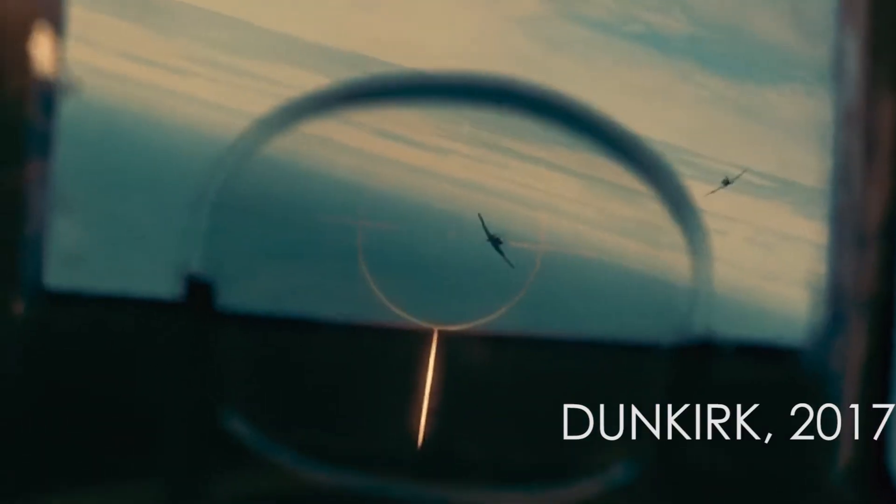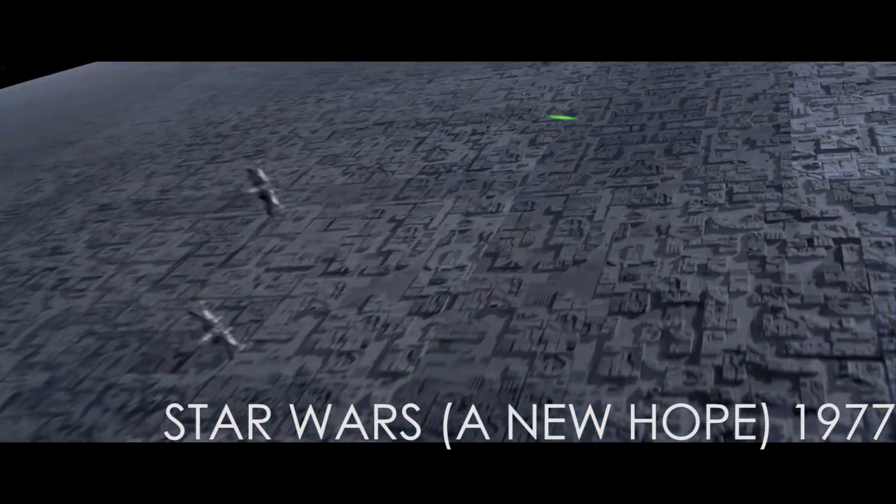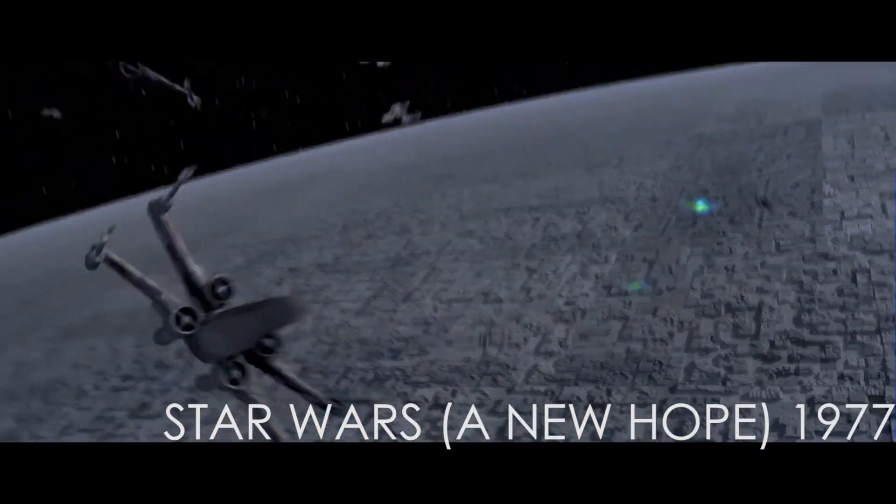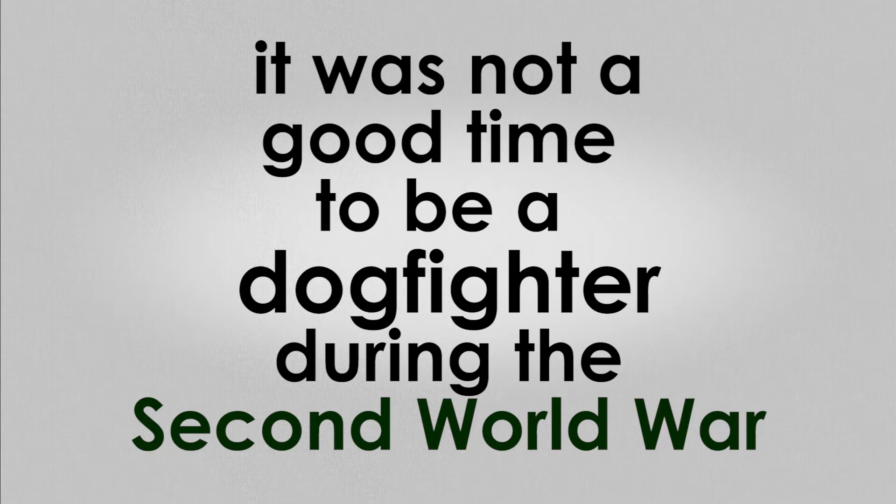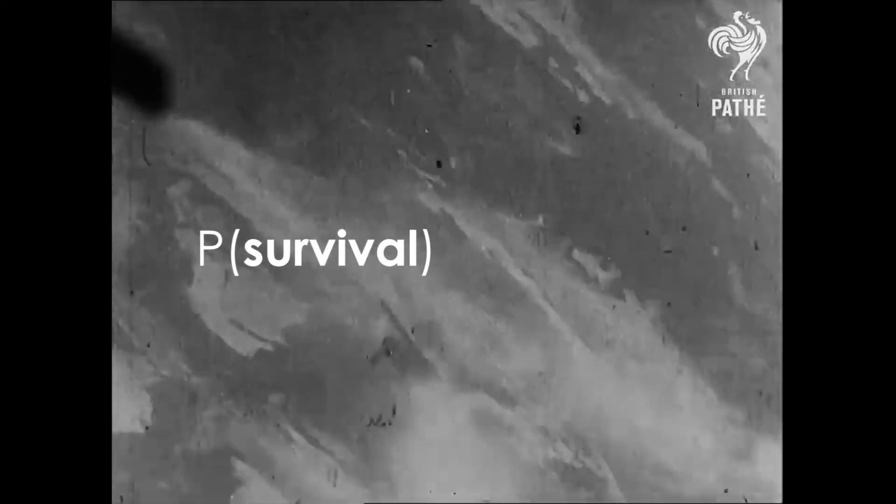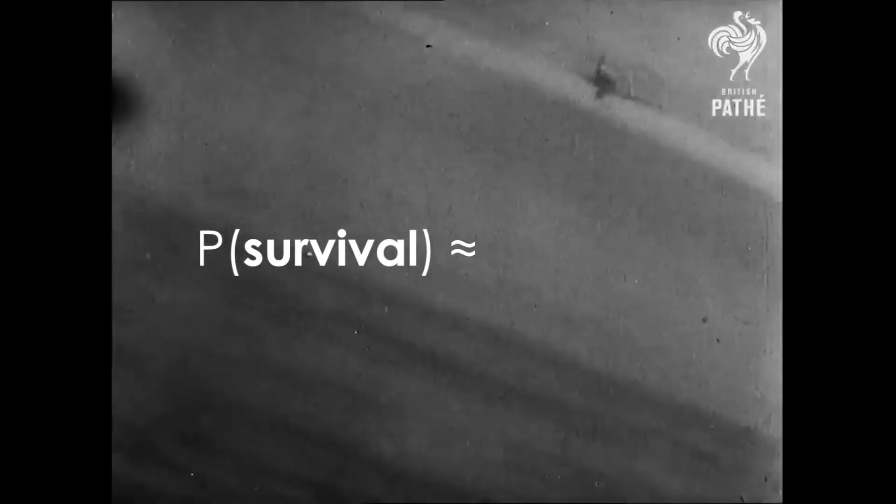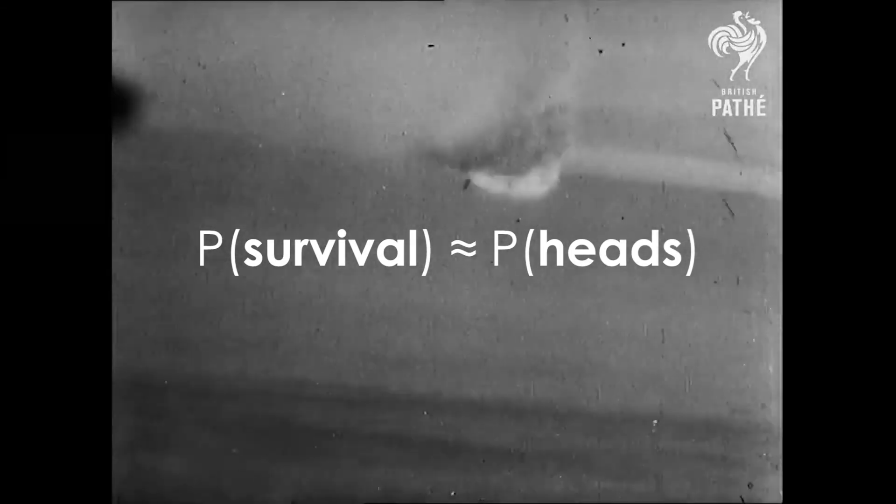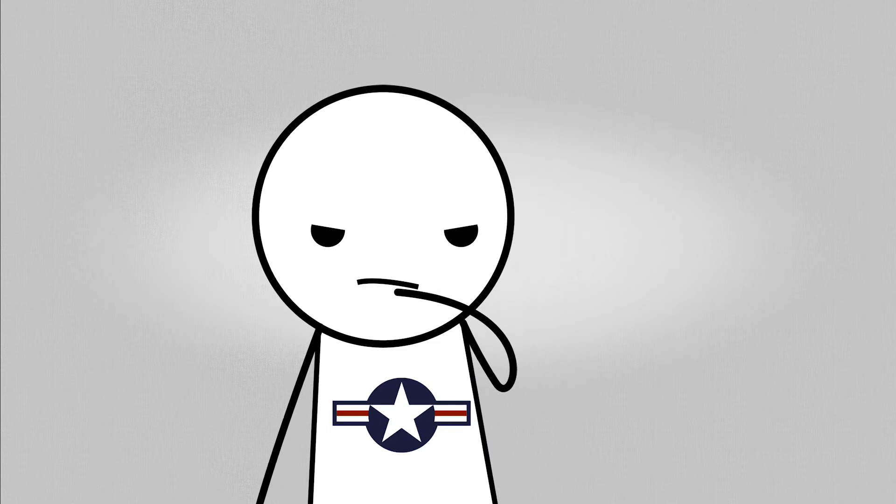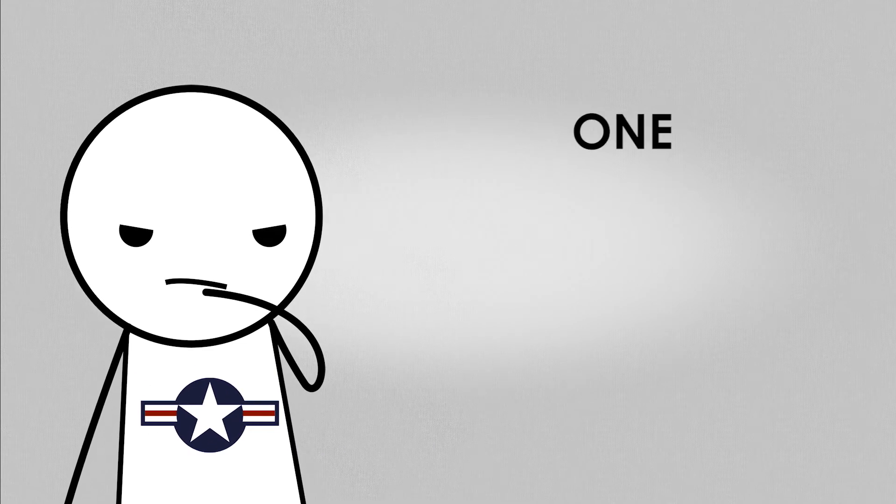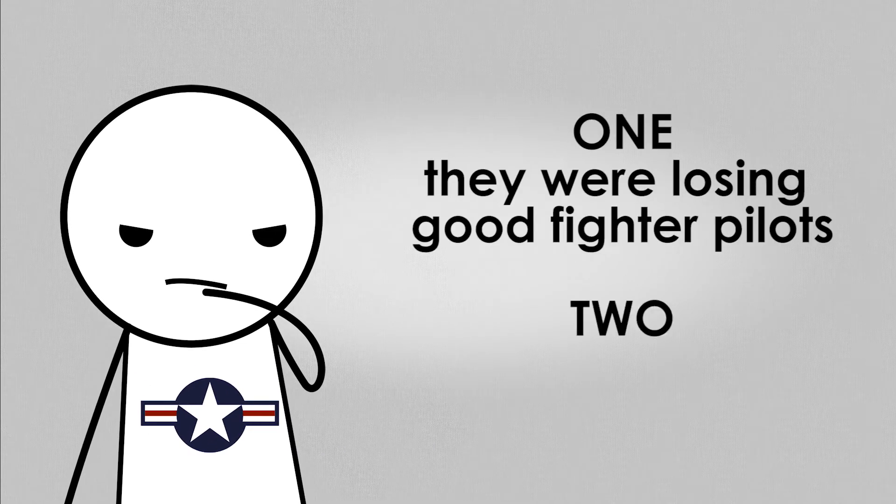As amazing as they are to watch in a movie and them inspiring dozens of other movies, it was not a good time to be a dogfighter during the Second World War. The odds of a fighter pilot surviving close combat action with another fighter pilot was equivalent to calling heads in a coin toss. The US Air Force was trying everything they could to try and decrease their casualties for two reasons. One, they were losing good fighter pilots. And two, planes are expensive.